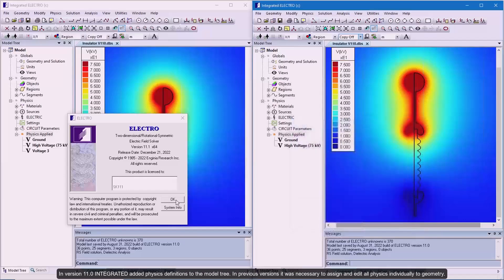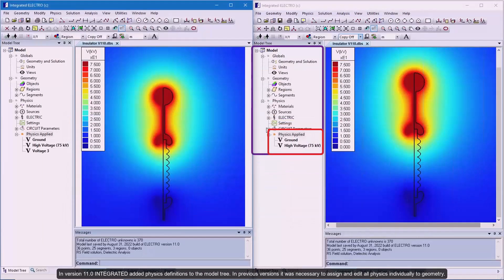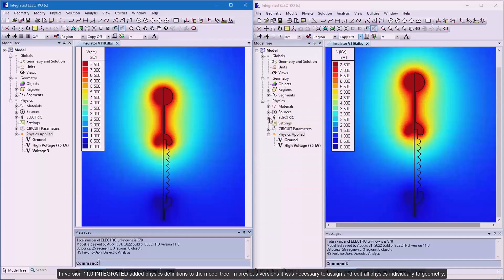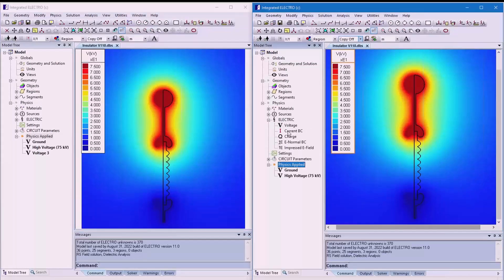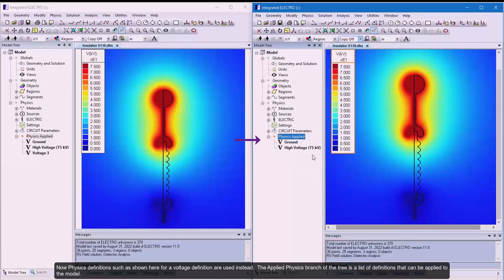In version 11.0, Integrated added physics definitions to the model tree. In previous versions, it was necessary to assign and edit all physics individually to geometry. Now, physics definitions such as shown here for a voltage definition are used instead.